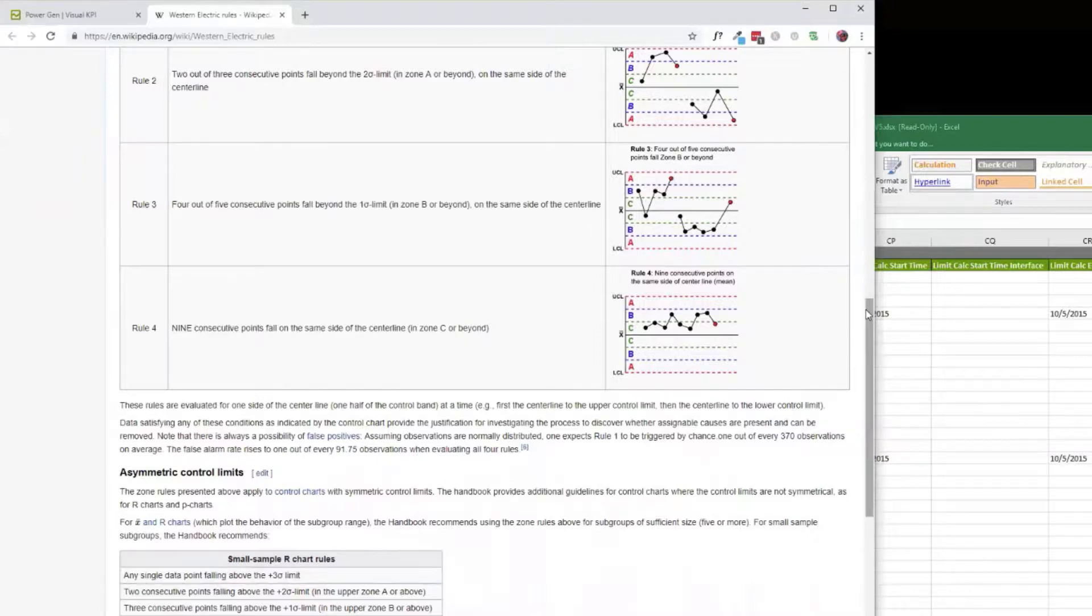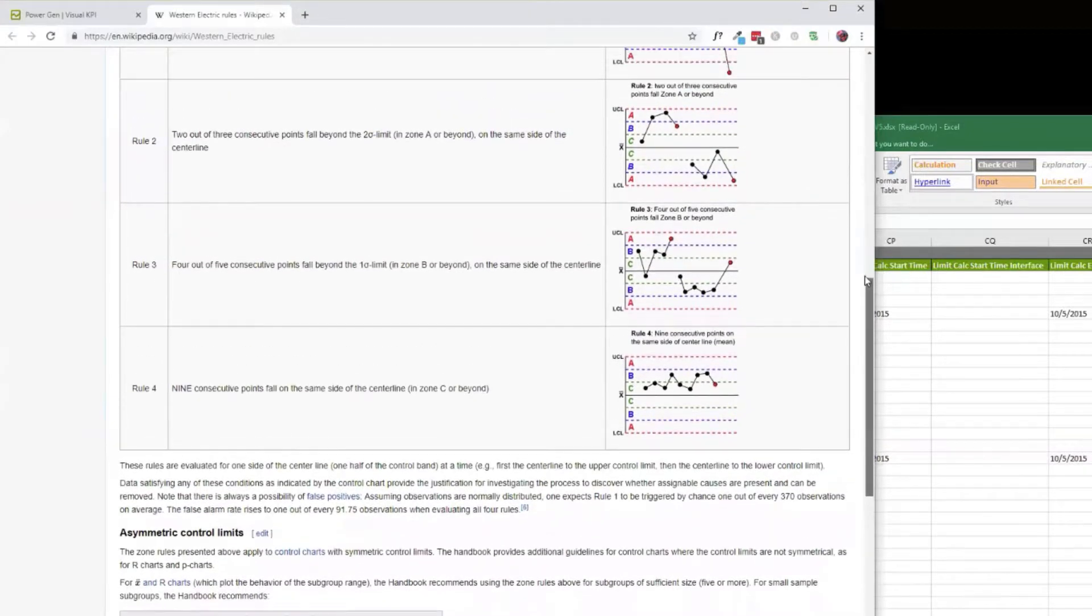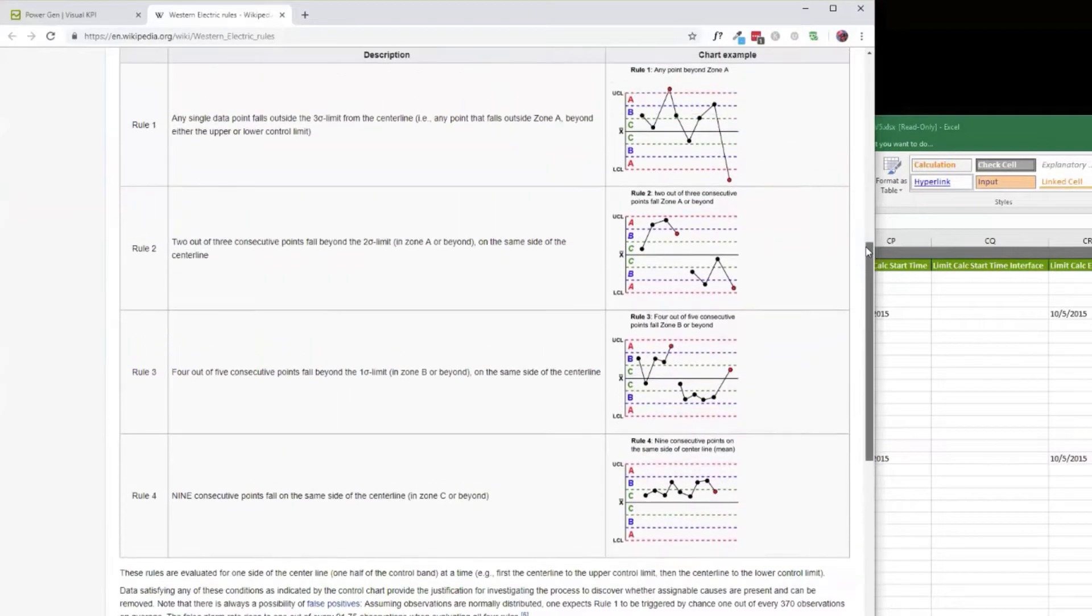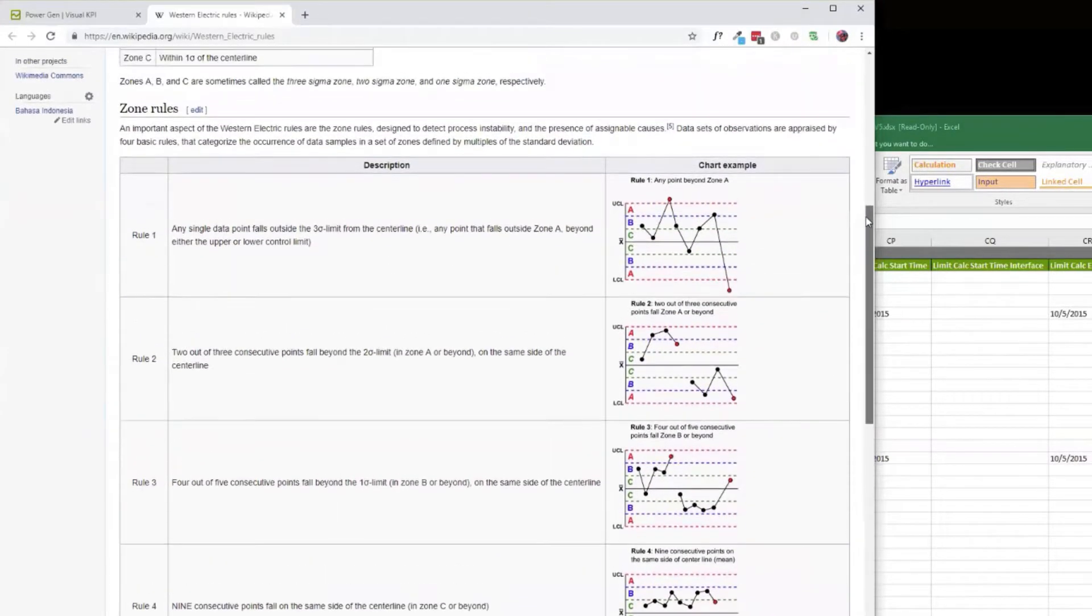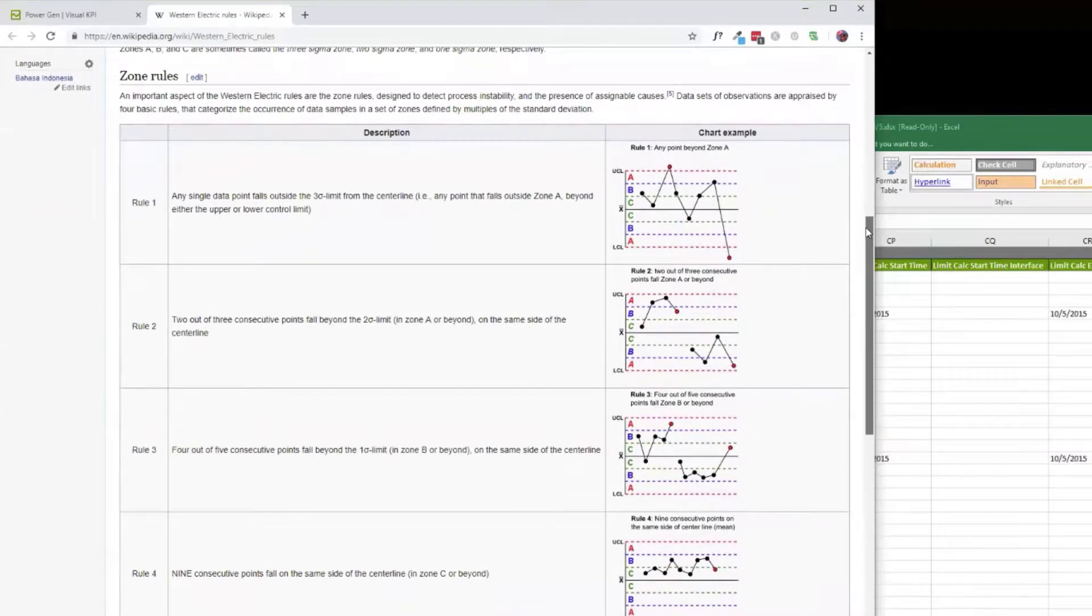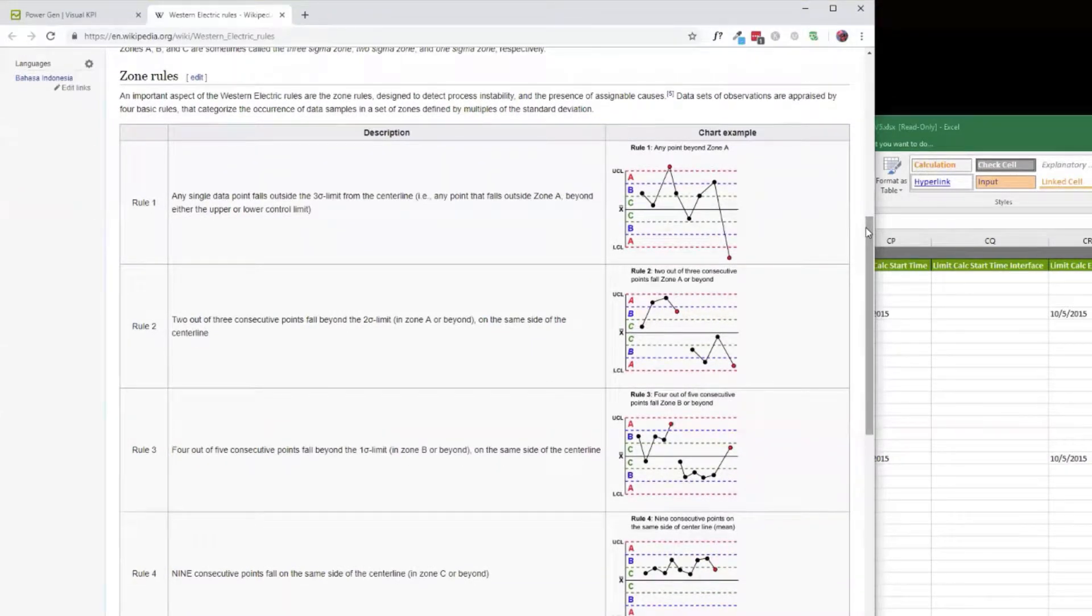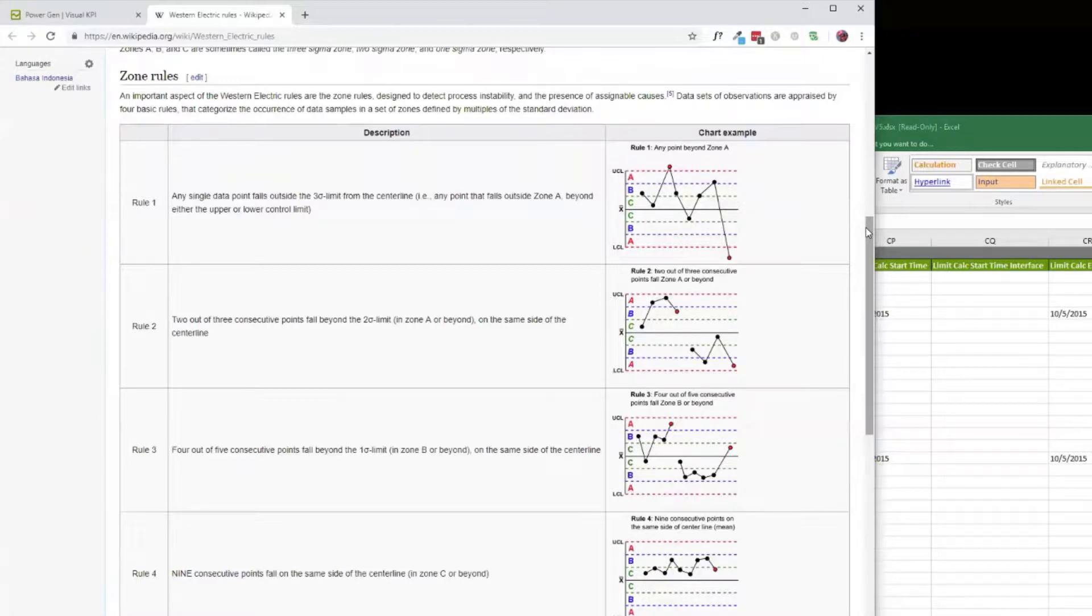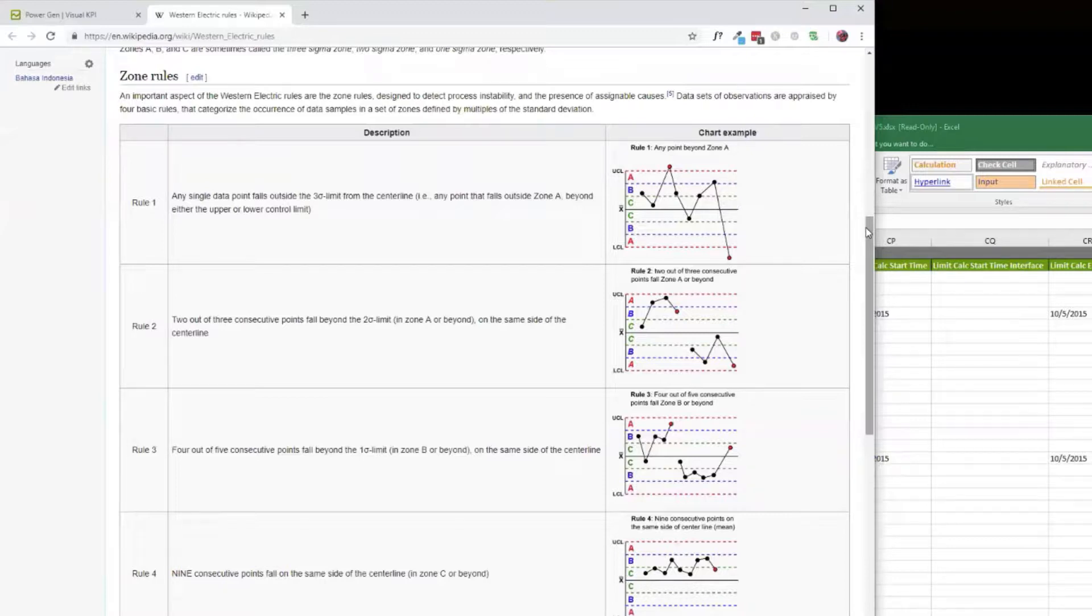The SPC software that does all these calculations and does hundreds of chart types, this is a standalone system. Typically people that are very specialized will buy and apply to their lab data. This is not what we're trying to compete with. We're just trying to do the old 80-20 rule to give you what most people do most of the time and make that really simple.